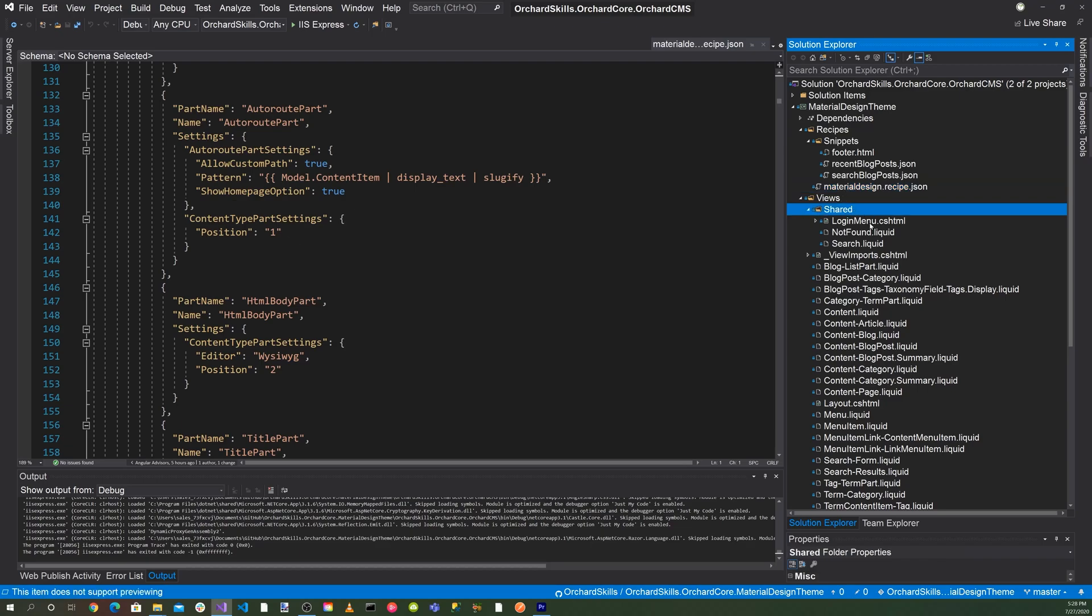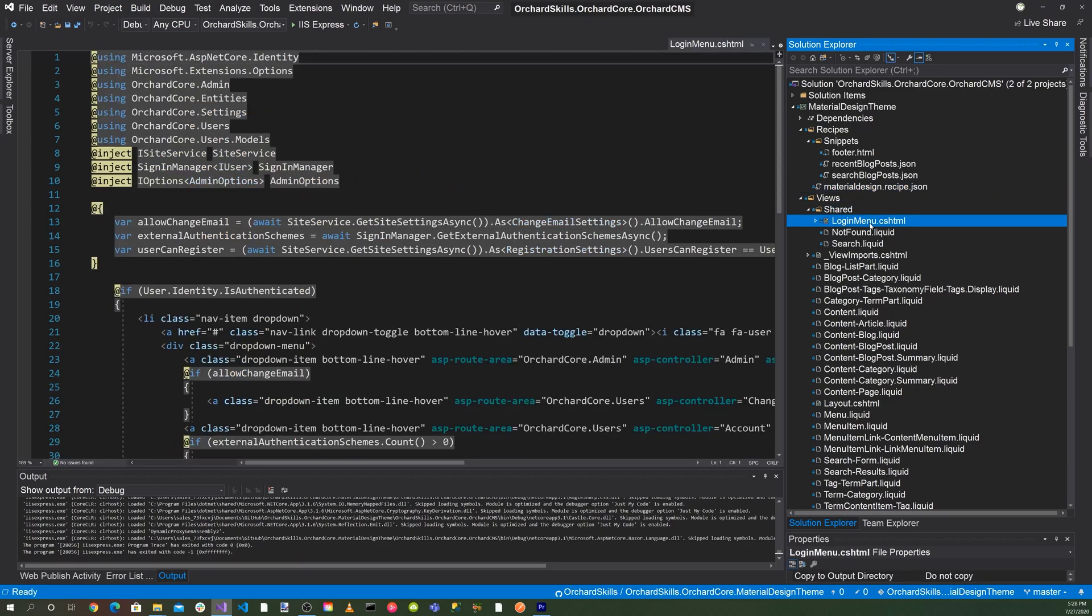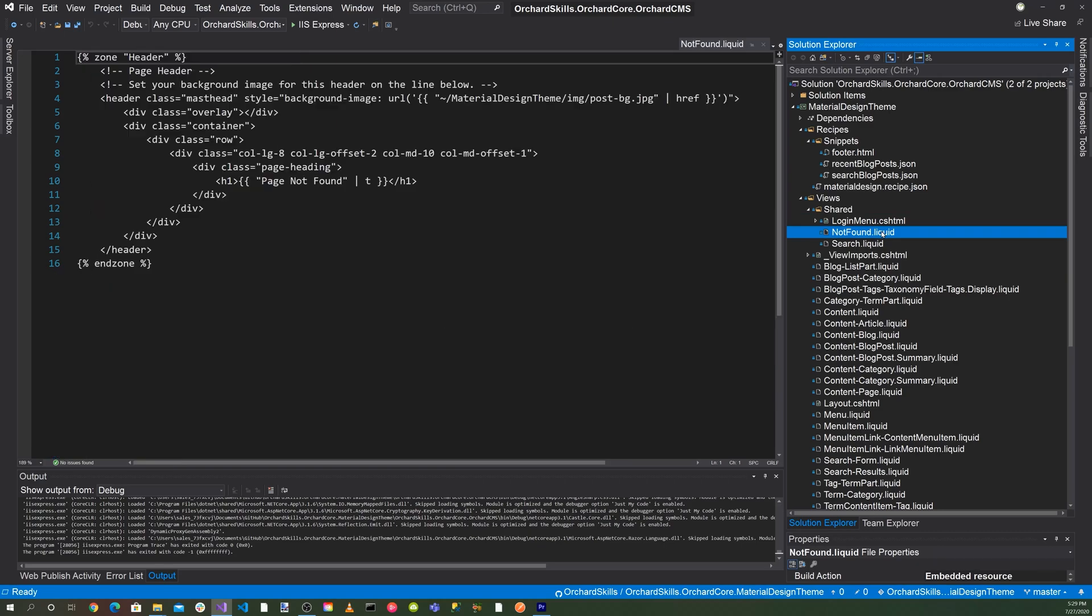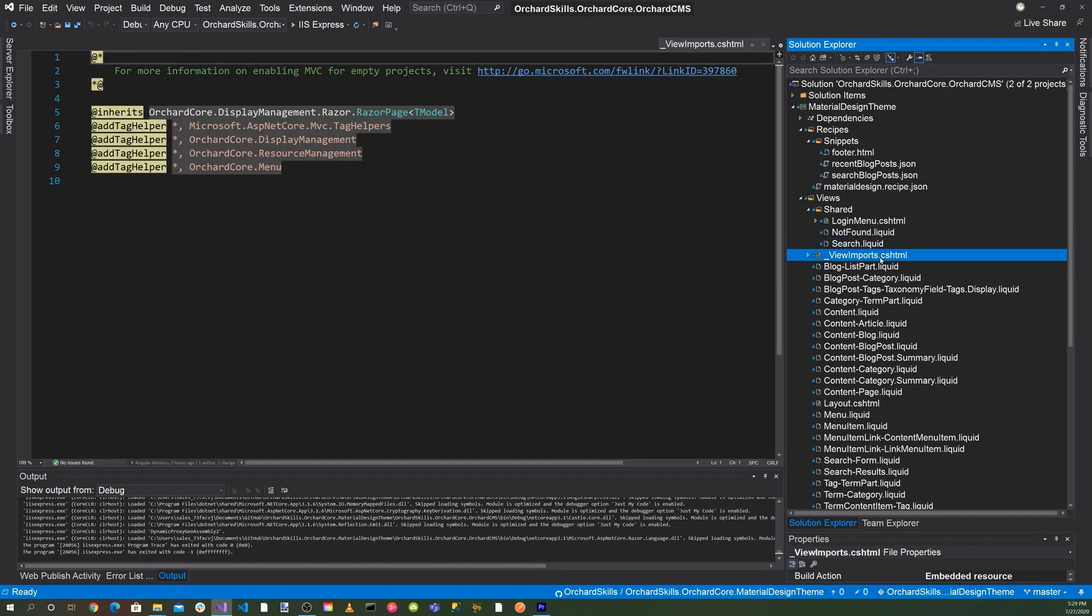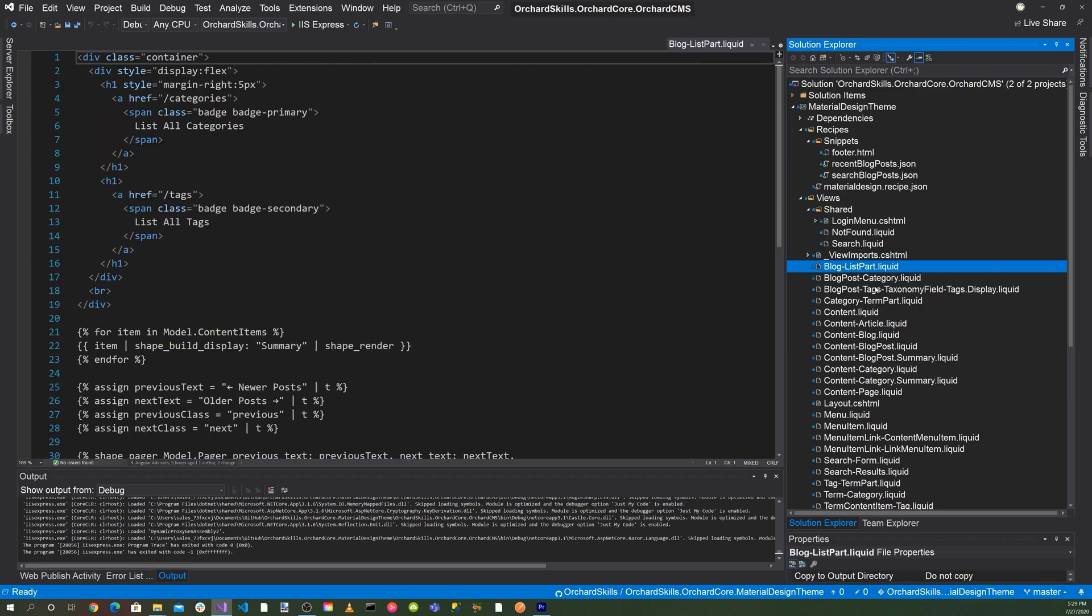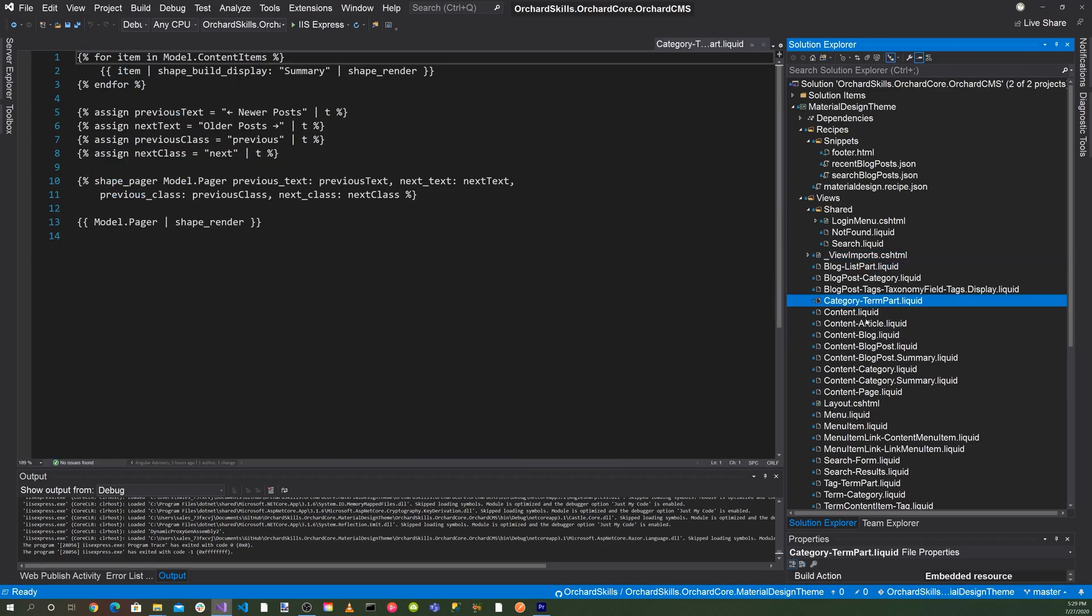As we go down here, we have a shared folder. This is the login menu. This is a razor page here. Then we also have a liquid template here that's not found. When the page is not found, it'll show a nice formatted page. We also have a search. It'll show a search page when we select on the search. Then here's our viewimports.cshtml. And of course, here's our blog, our categories for our taxonomies.